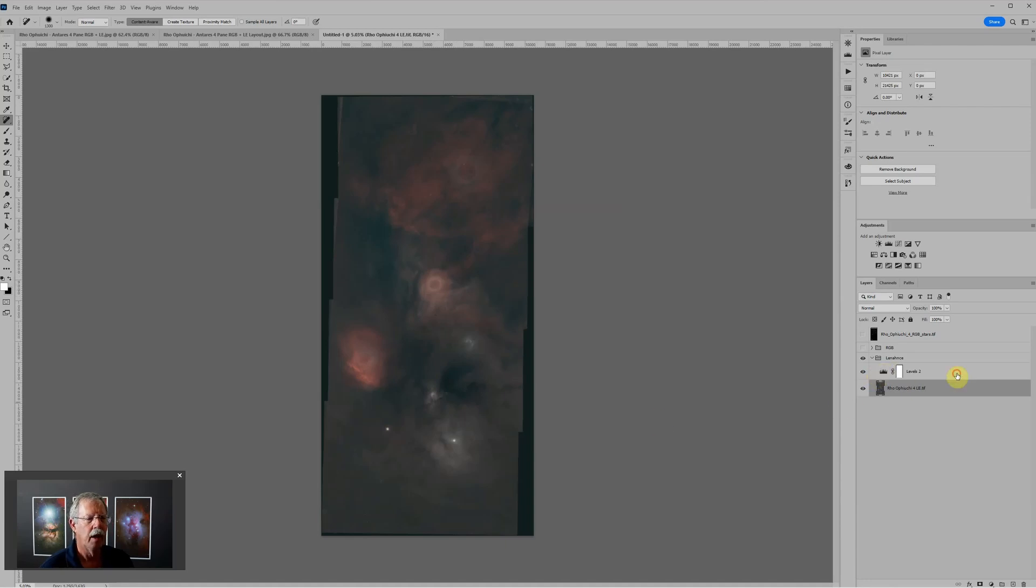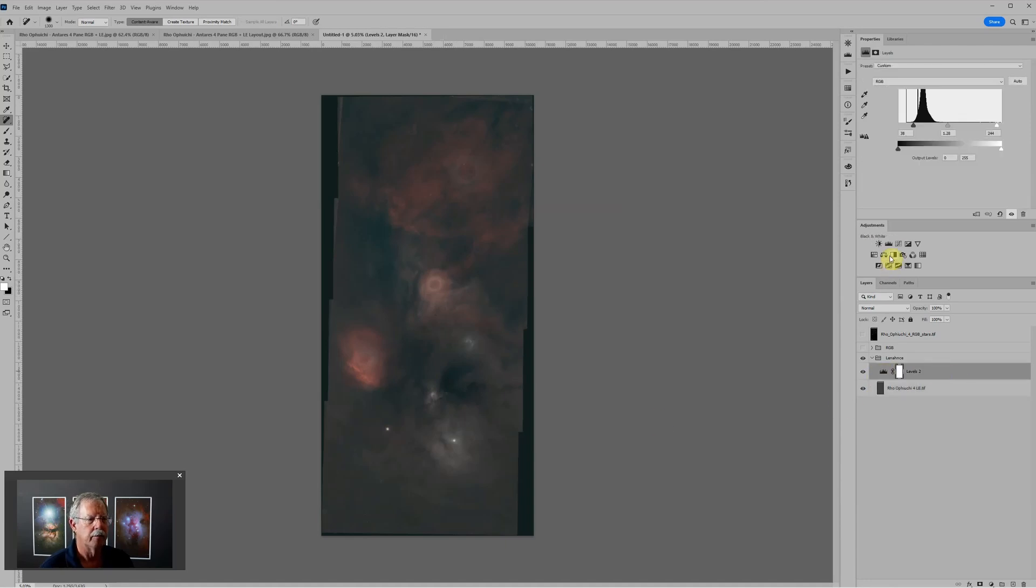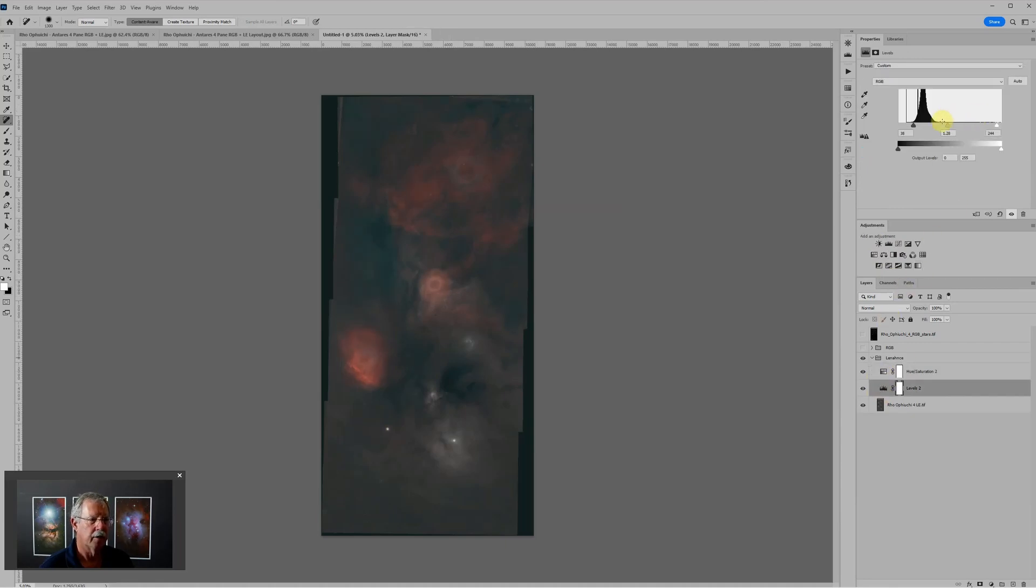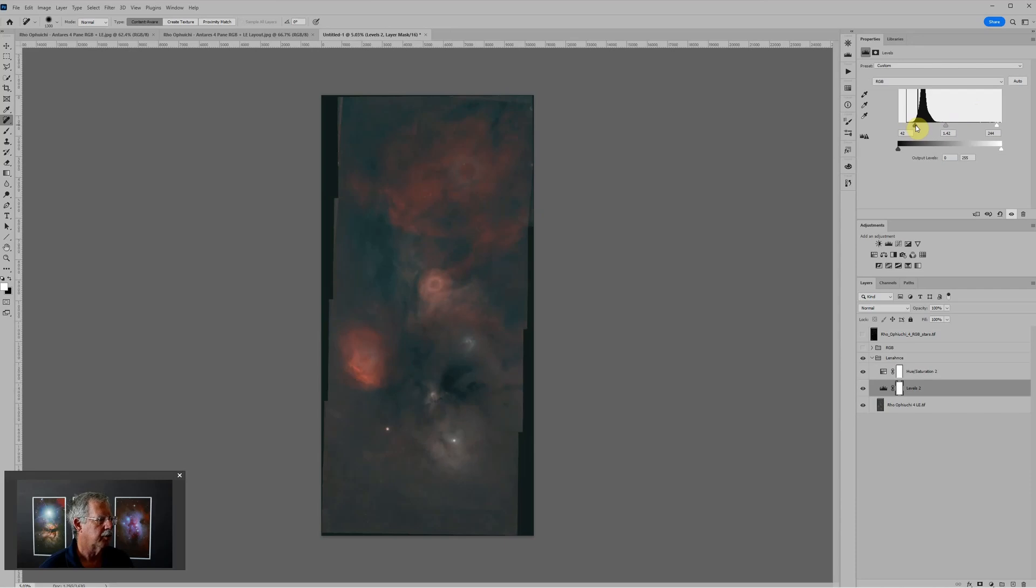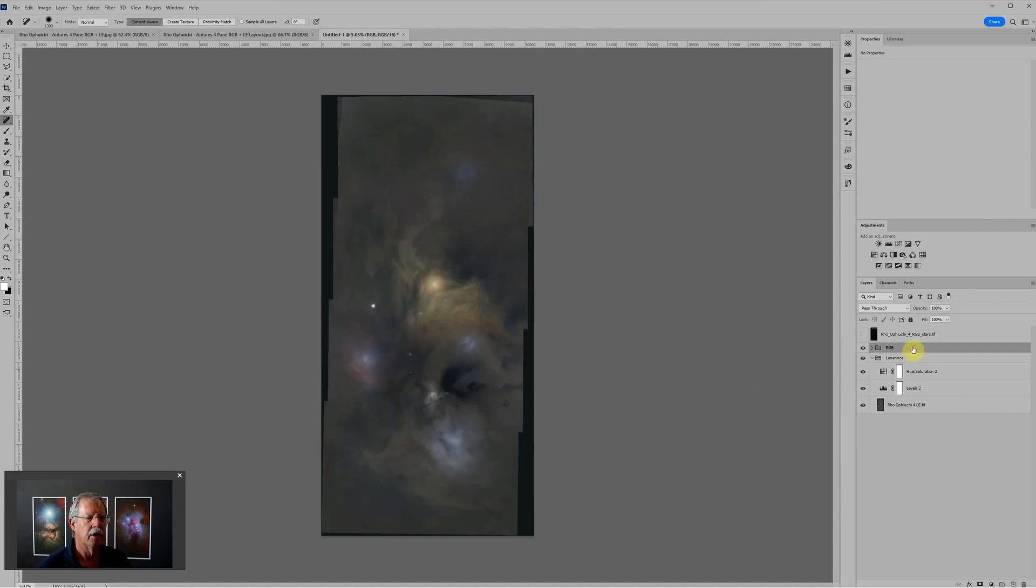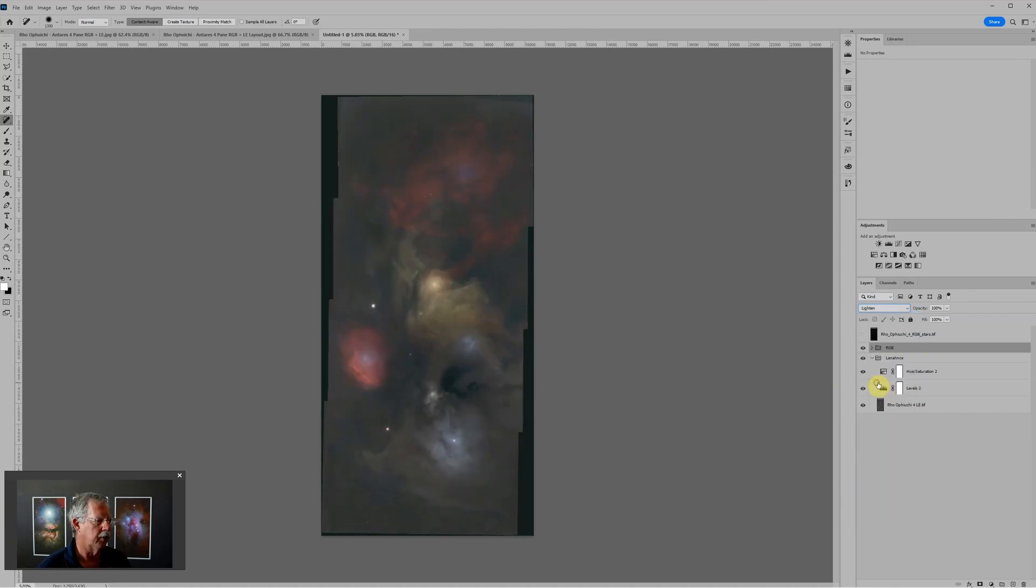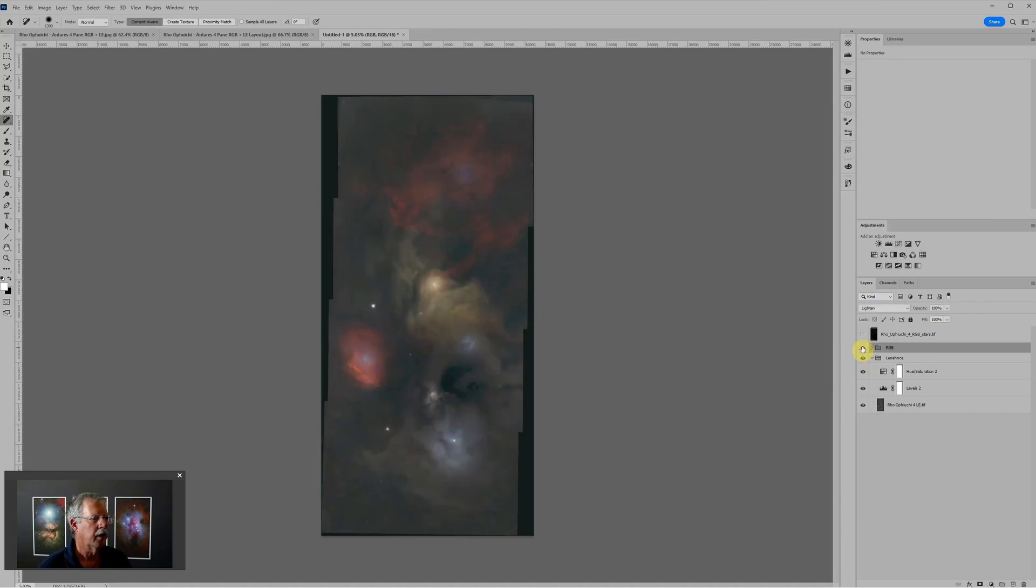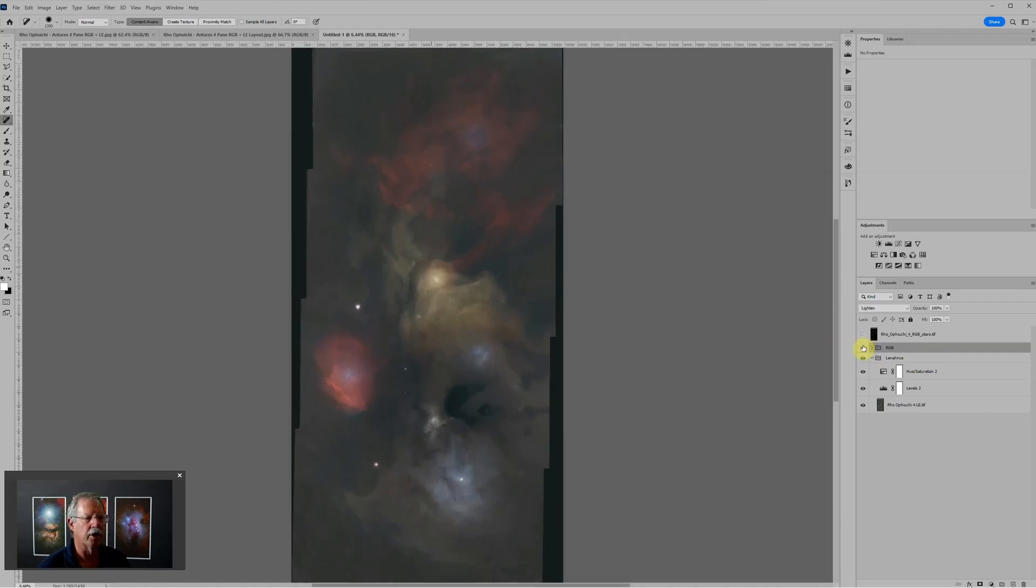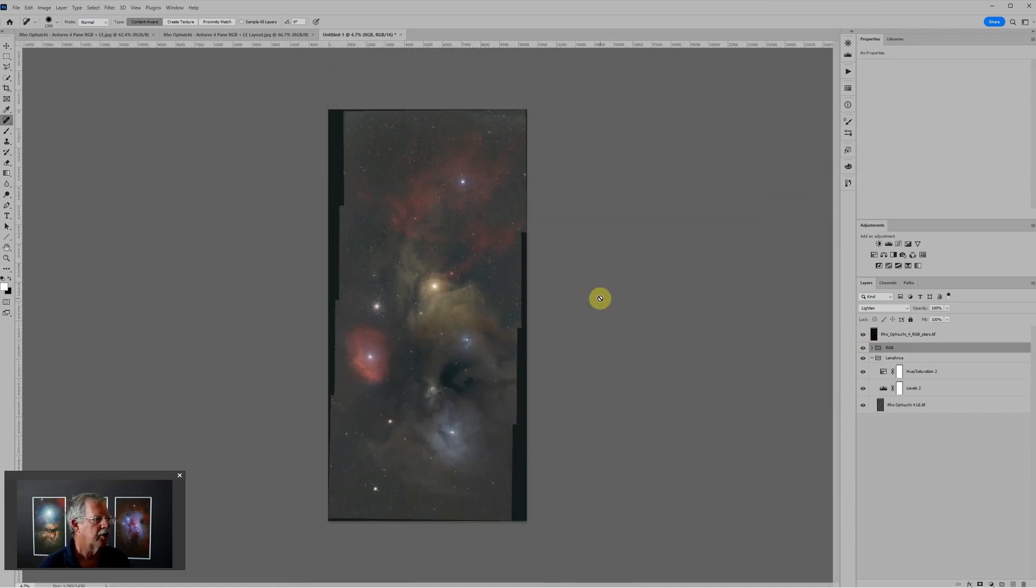I would probably want to do a better job than this and I do spend much more time on this to clean it up, but this gives you the idea. Throw some saturation in here. So this is our L-eNhance data and we want to spiff it up with the RGB data. Generally the RGB data is lighter where there's interesting detail so we can just put it in lighten blending mode. That's without, that's with. What we're doing is using the colorful RGB data to brighten any of the areas in the L-eNhance that were too dark.